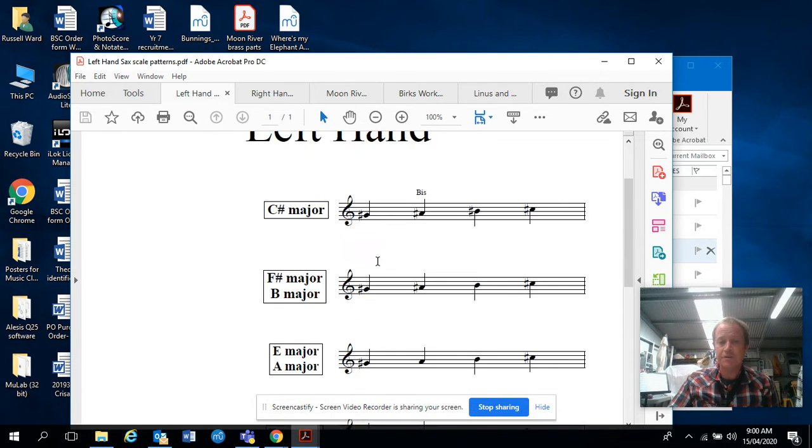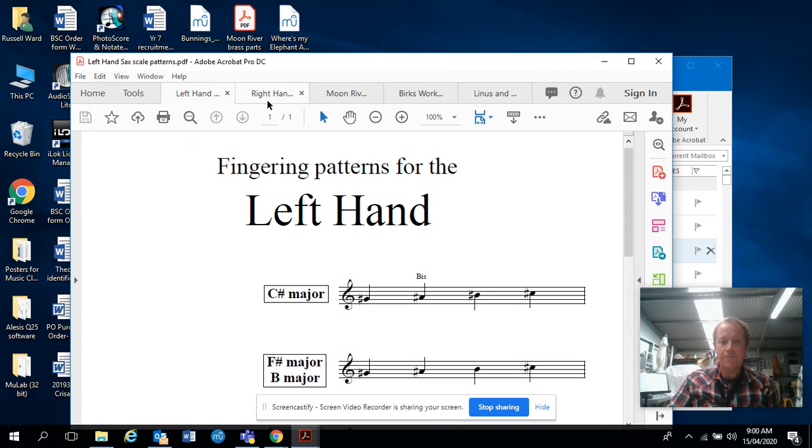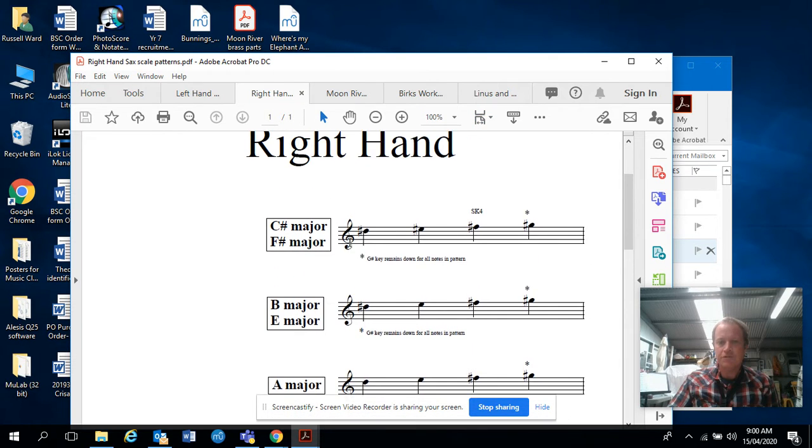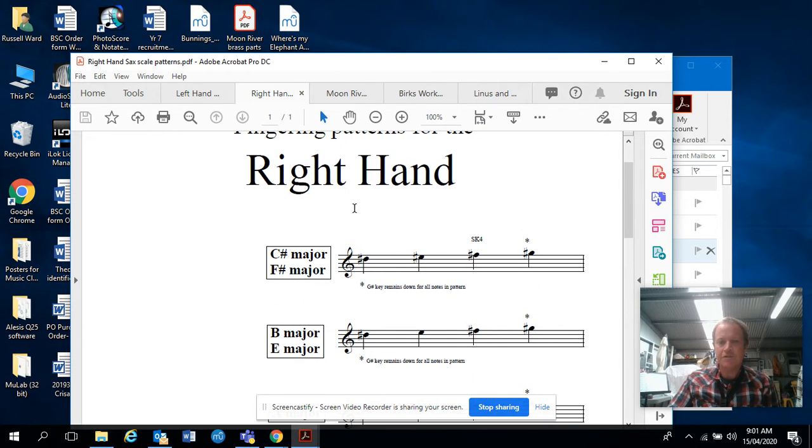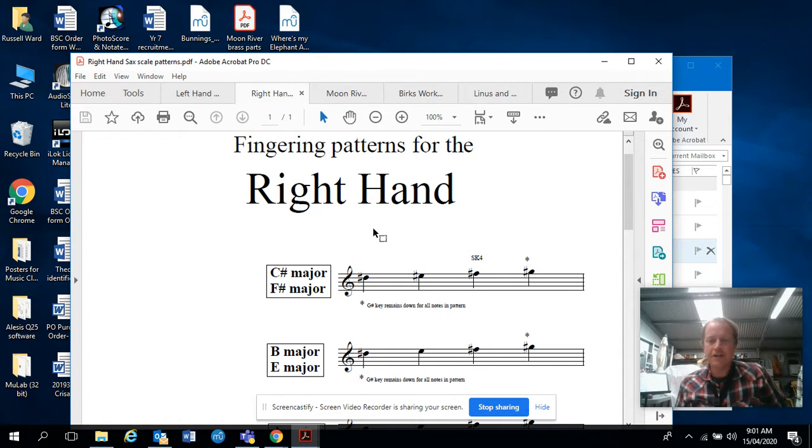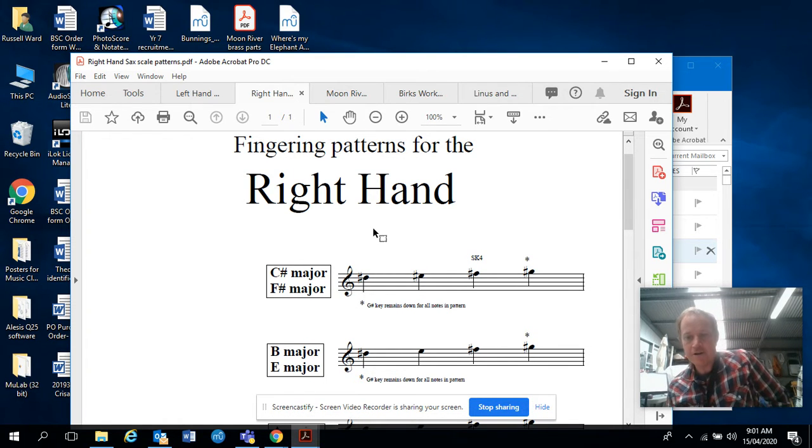I've already got the document up here on my PDF, but of course if you're wondering where to find these documents, have a look in the left hand video.